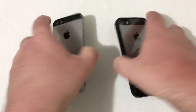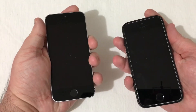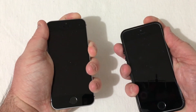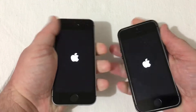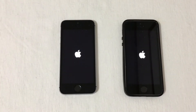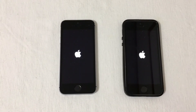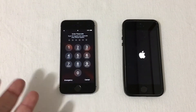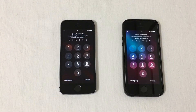So let's go ahead and turn the phones around. We'll give these phones a boot up here. Starting now. So iOS 13 starts up first and right behind it is iOS 12.